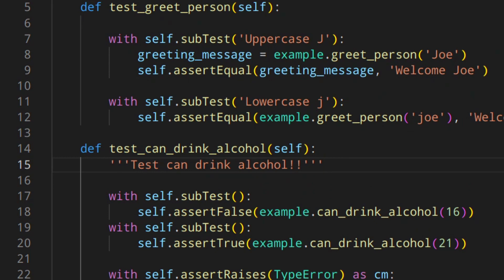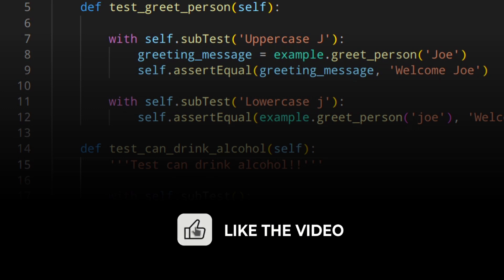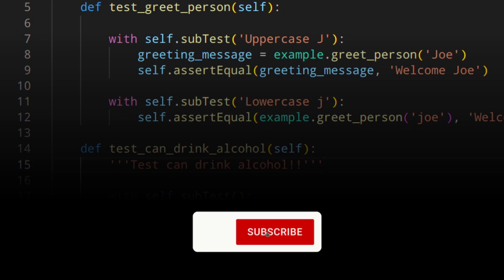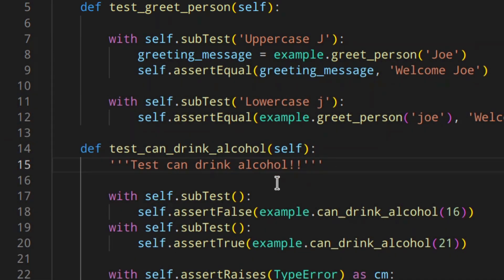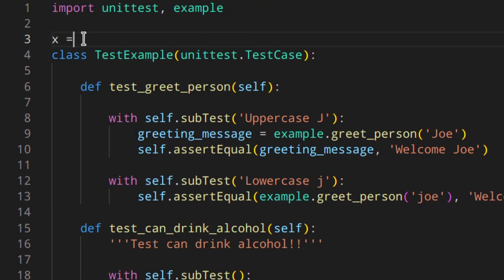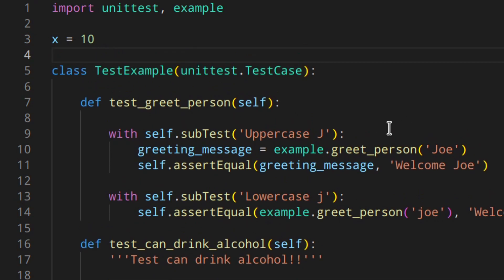Let's talk about skipping tests. But before we do that, do me a favor and like the video if you're enjoying the content, subscribe to the channel, and leave a comment down below. So let's say you have a test and you want to skip it for some reason — maybe the code isn't broken but you just want to skip it. Let's create a variable x = 10 up here, because we're going to need that later.